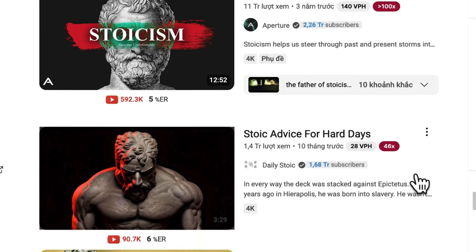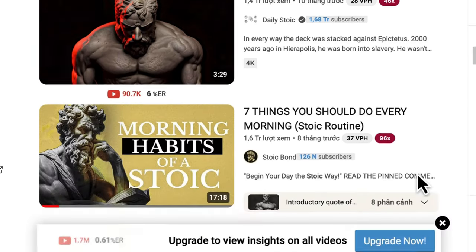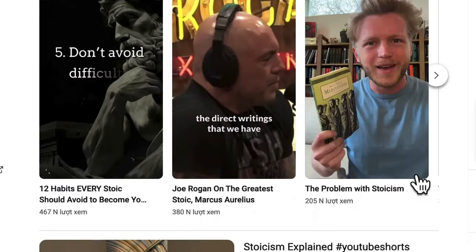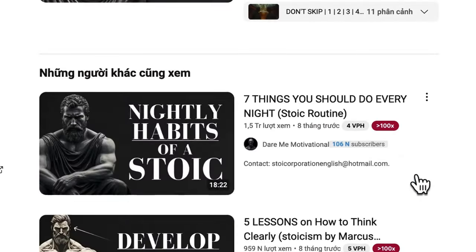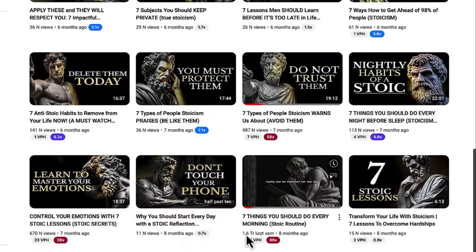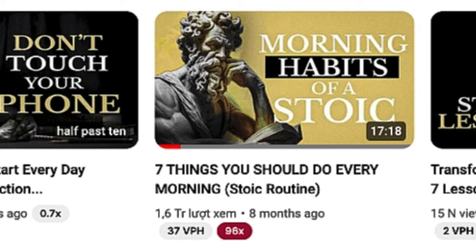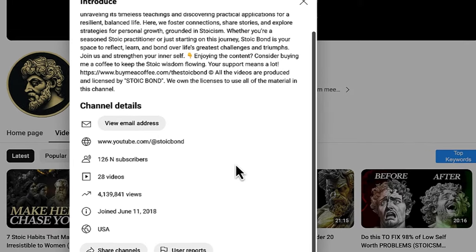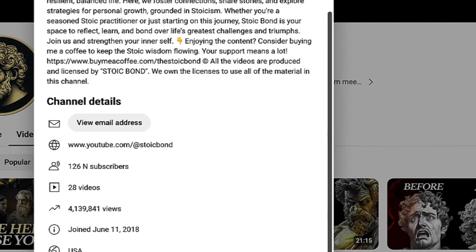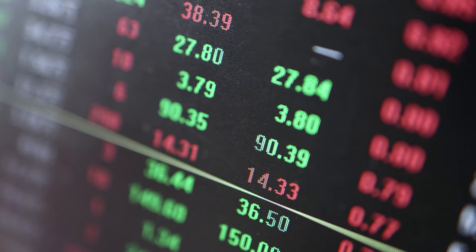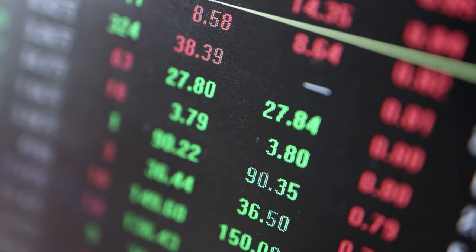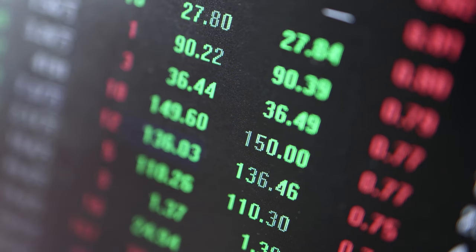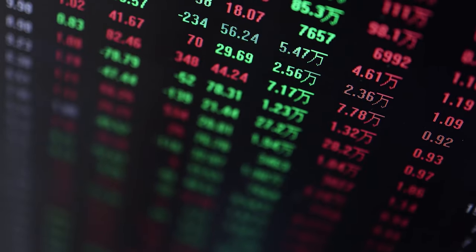By now, you may have come across this video on YouTube. Their most viral videos have gone up to 1.6 million views, in a total of 4 million for 28 videos, which is a massive number for this new niche.